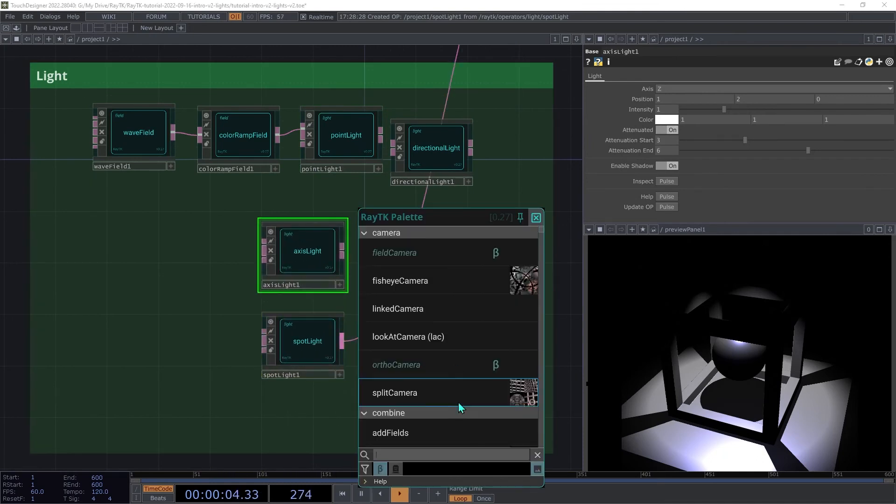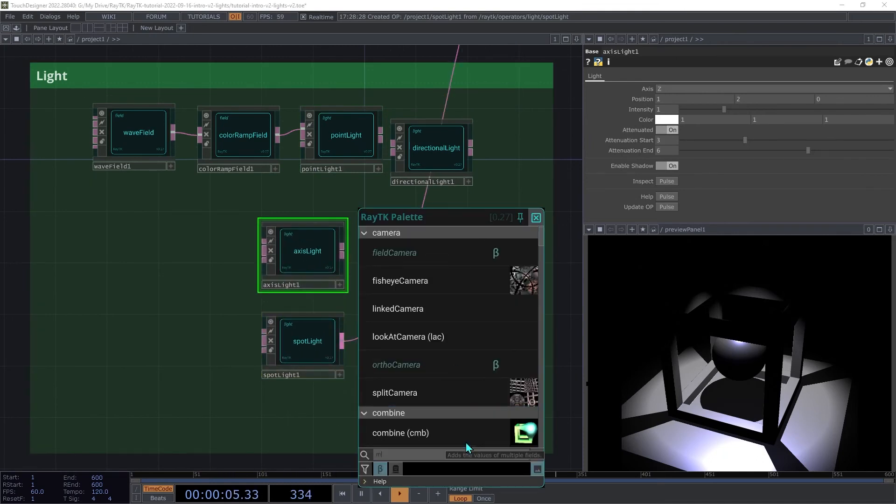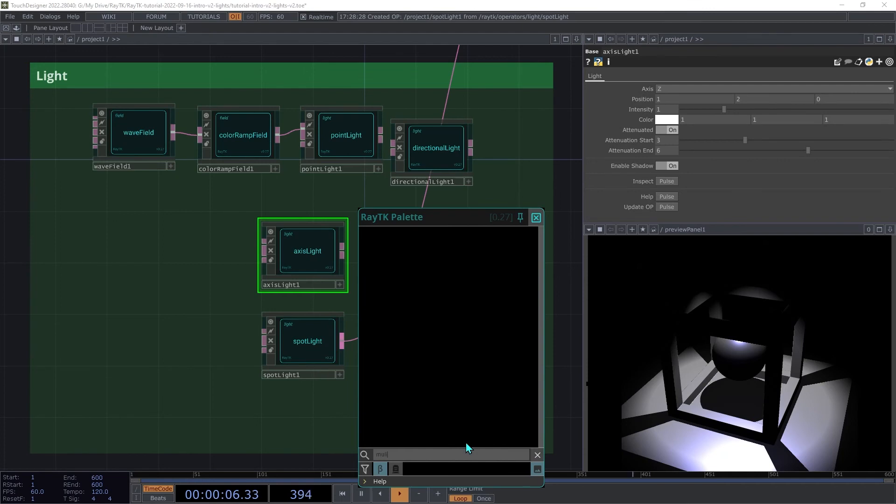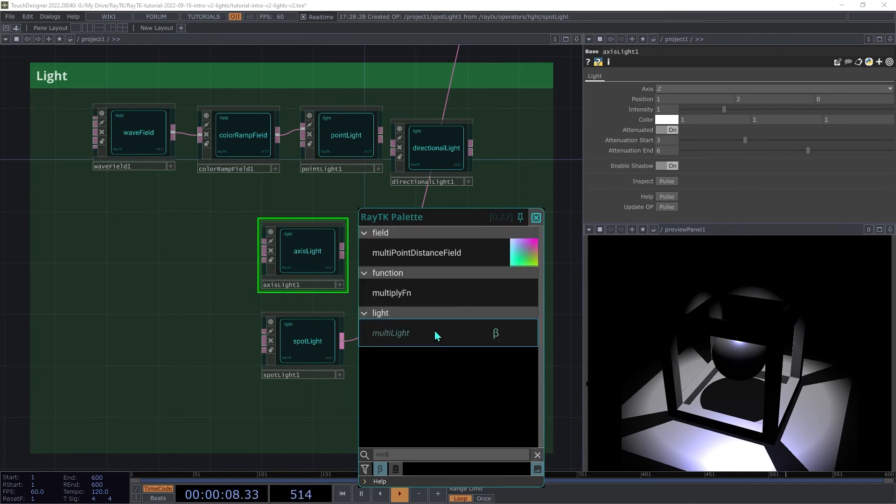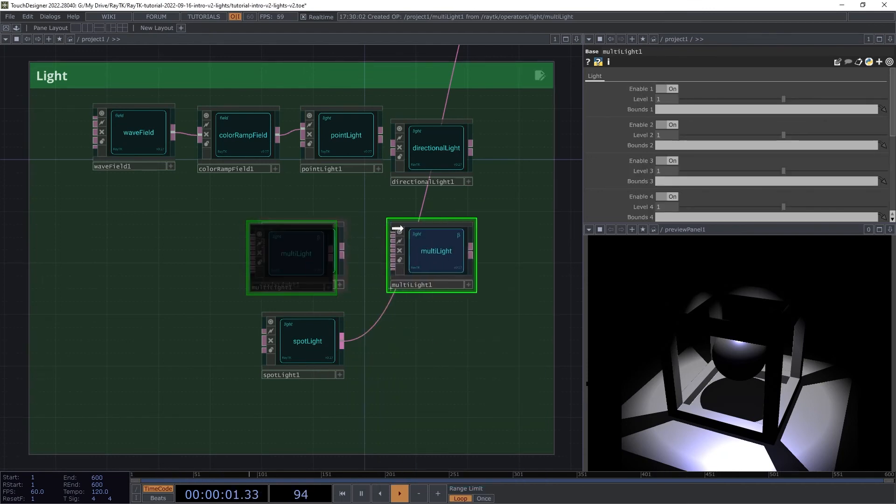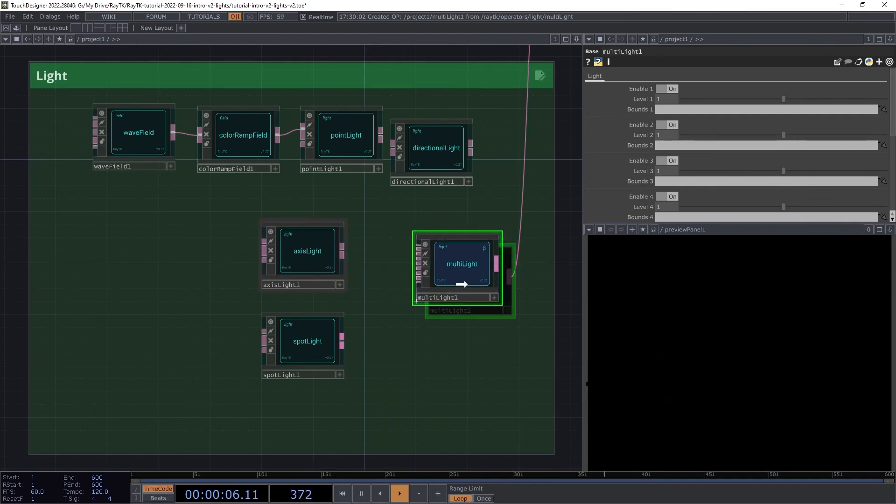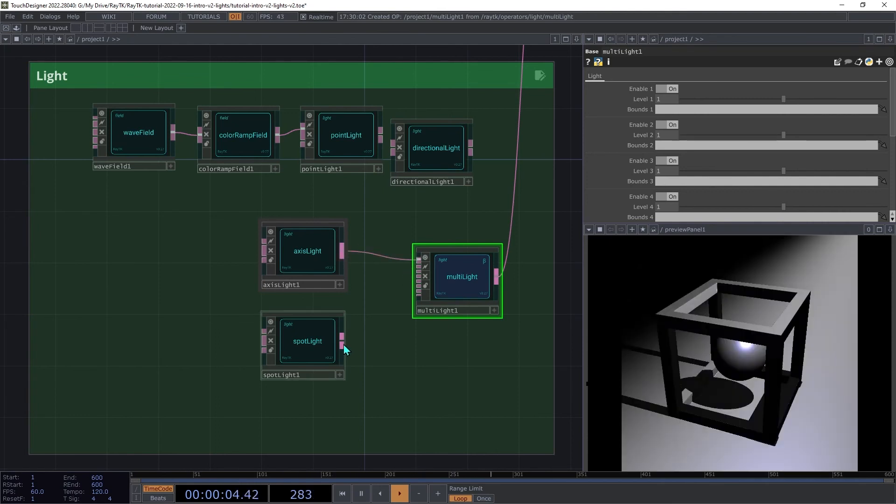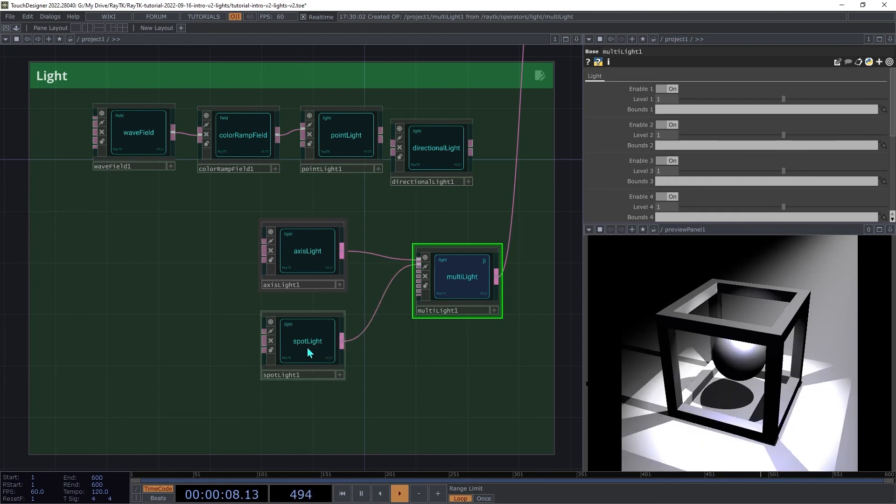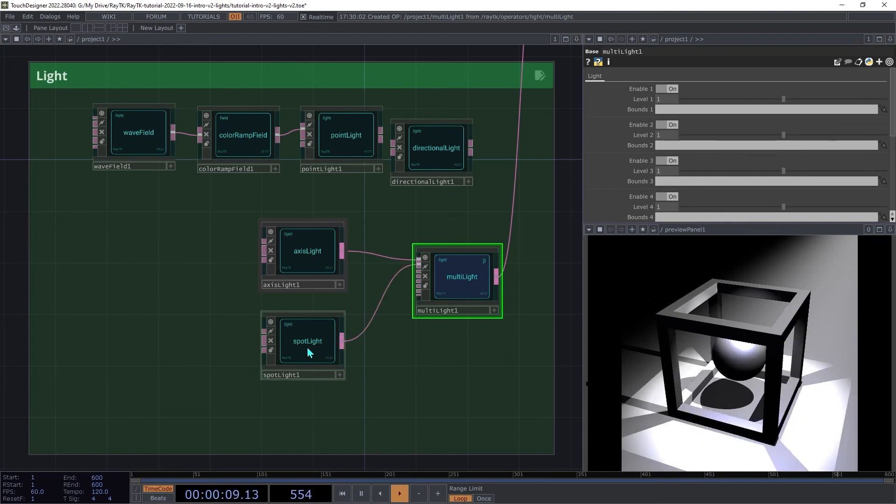Create a multi-light and connect that in place of the spotlight. Then connect the axis light to the first input and the spotlight to the second input.